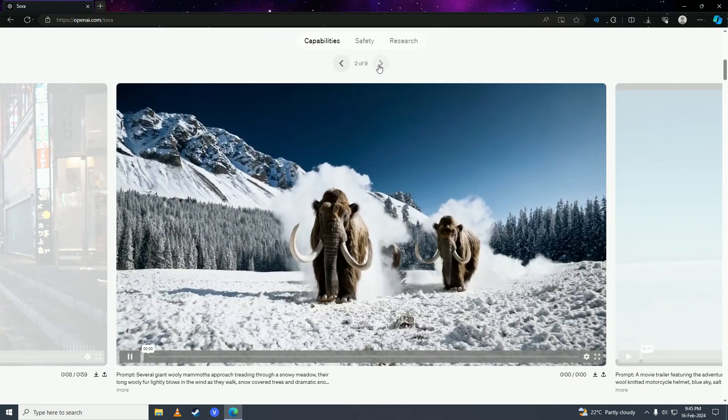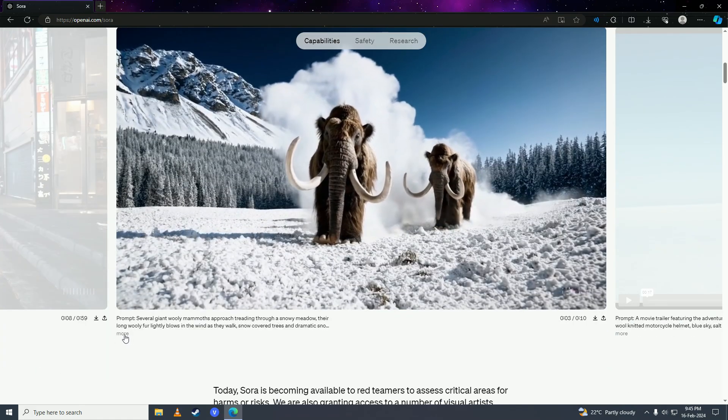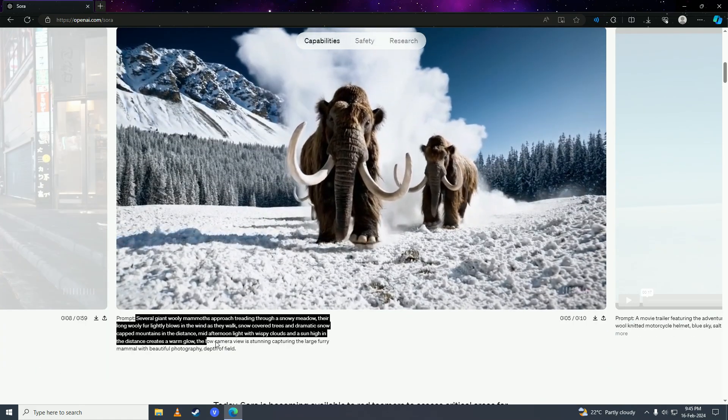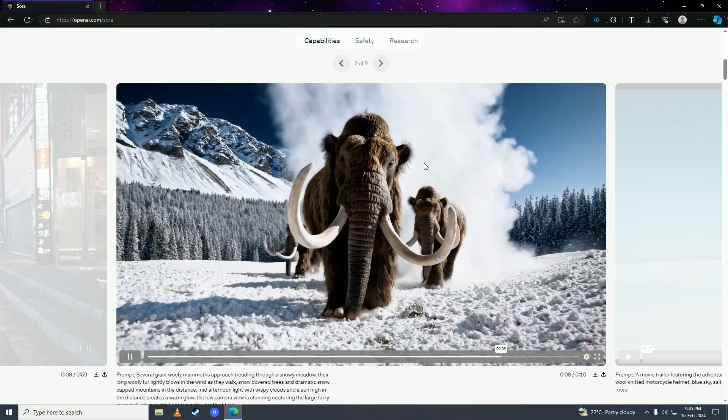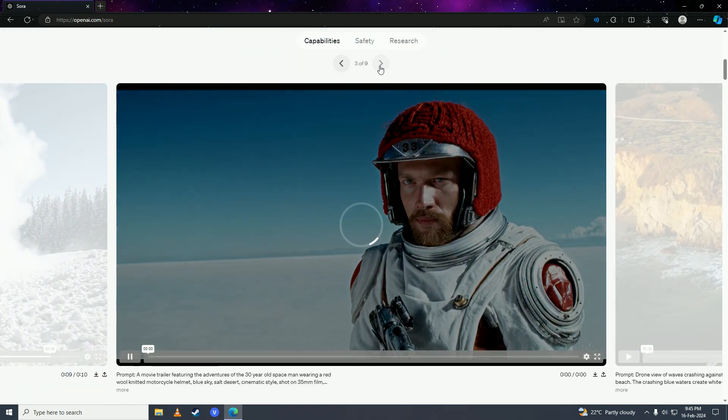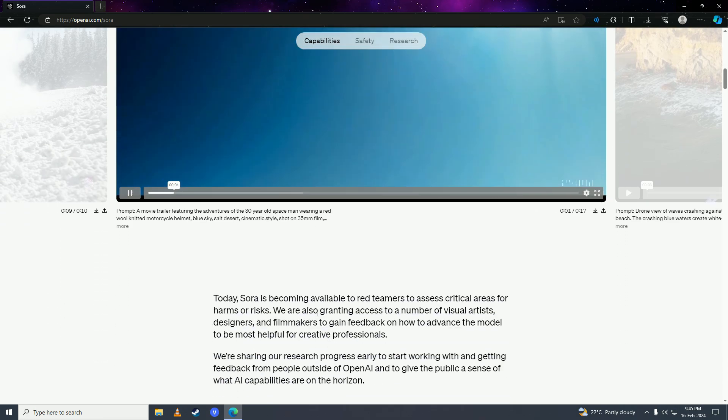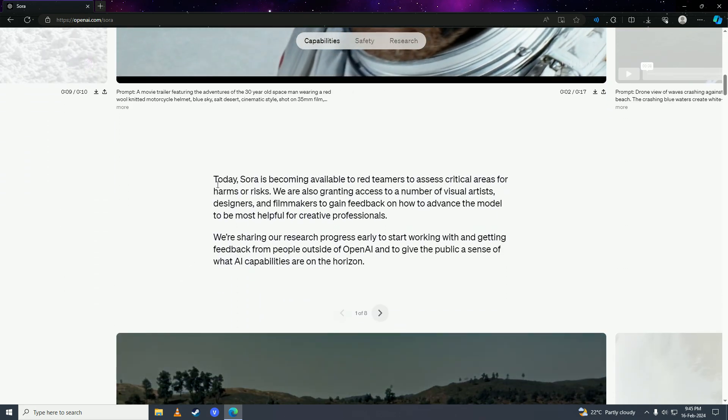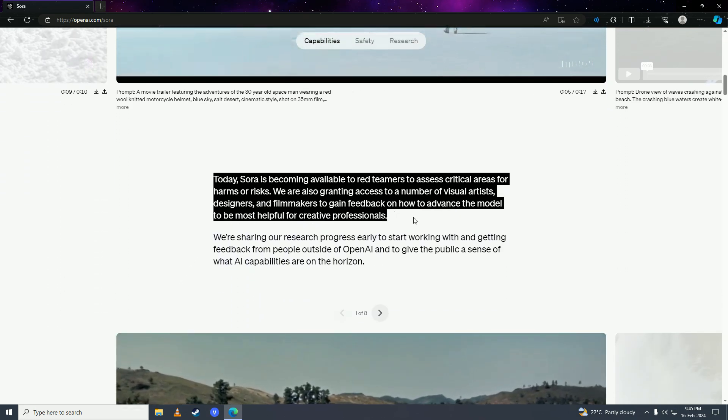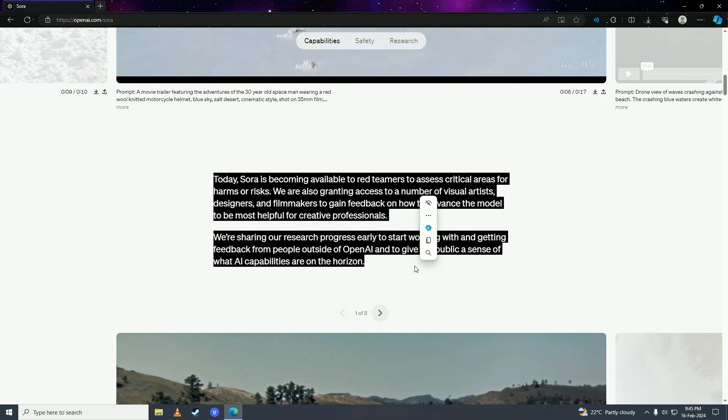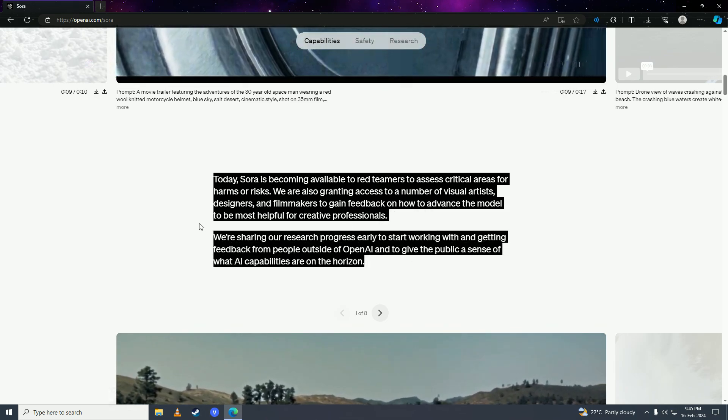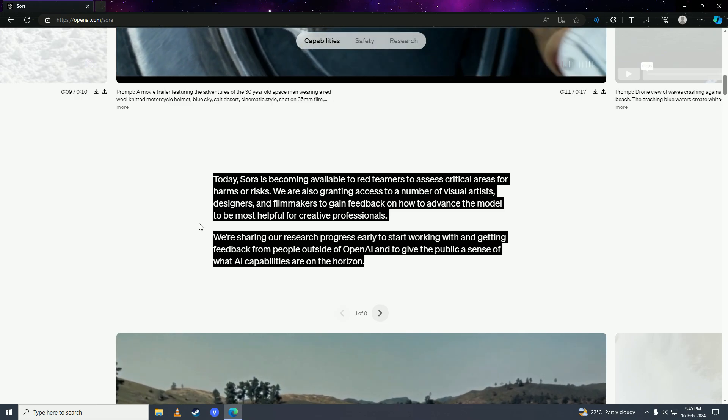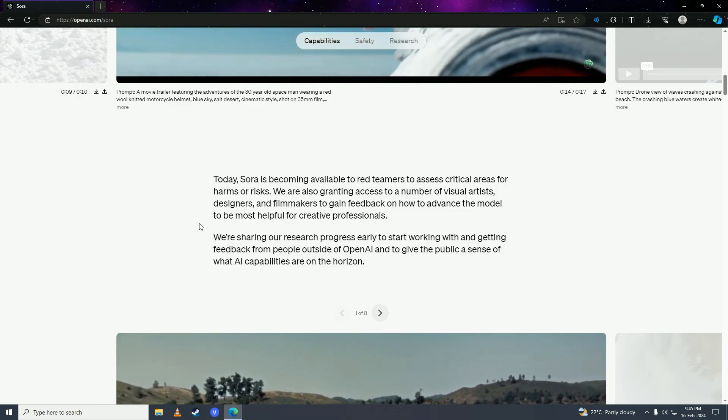Here you can see the prompt that was given to Sora AI and the video that Sora AI made. So this is a great technology by OpenAI, but right now you can see Sora AI is in beta and so it is not publicly available and it can't be used right now at this state.